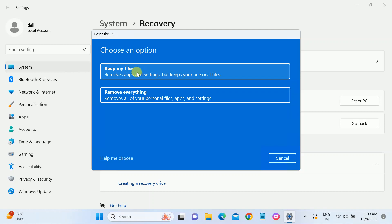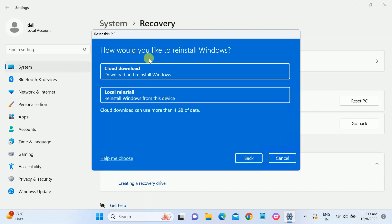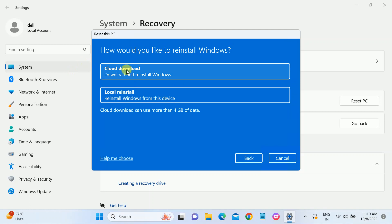You will see 'getting things ready'. Now you will see here two options: cloud download and local install. What are the basic difference between those? First, we will talk about cloud download. Cloud download will reinstall Windows from internet and from the Microsoft server or the Microsoft website.